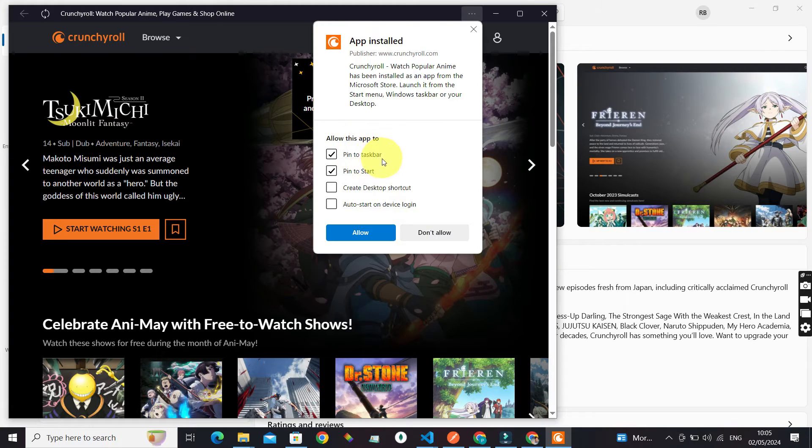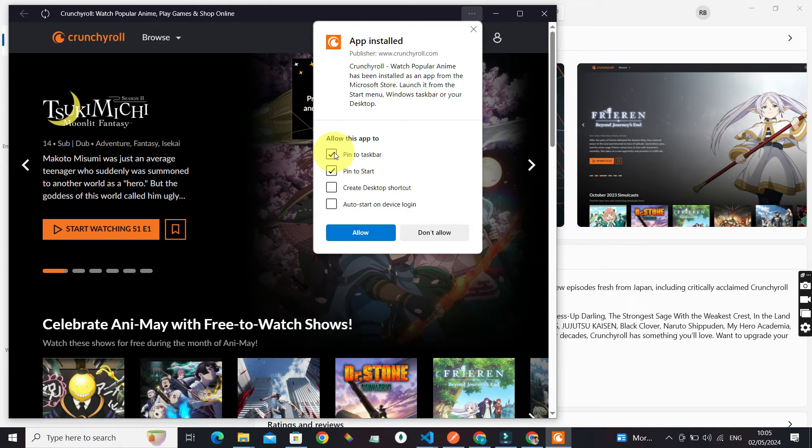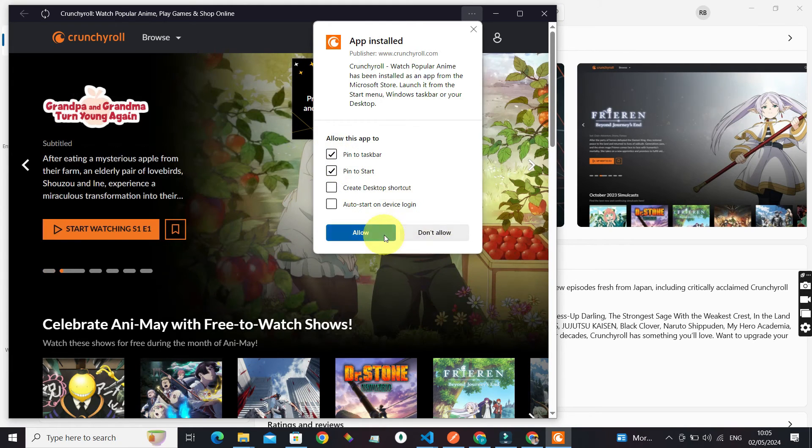Now let's open it. If you want to pin to taskbar or pin to Start, leave these default checkboxes and click Allow.